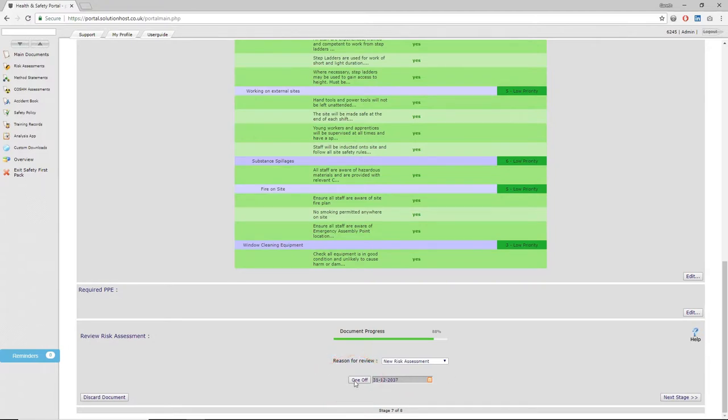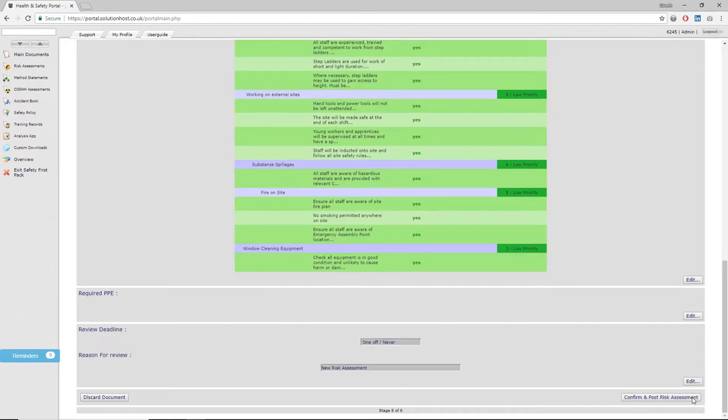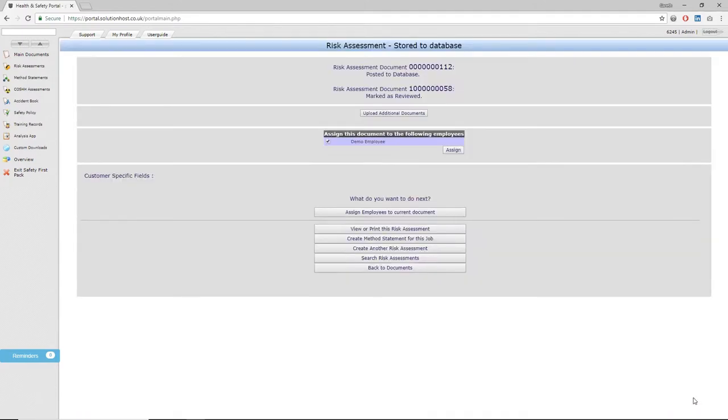If it's a one-off job and you don't anticipate doing that job in the future, it also allows you to set it as a one-off. Click the one-off button and the system will never ask you to review the document. Once you're happy with this, click next stage and then click confirm and post.